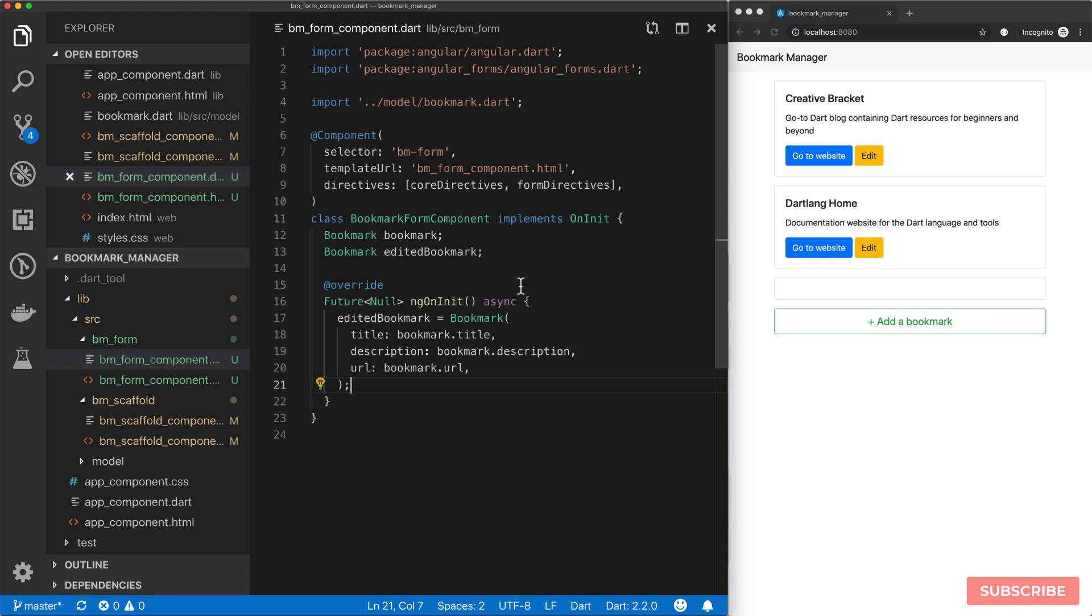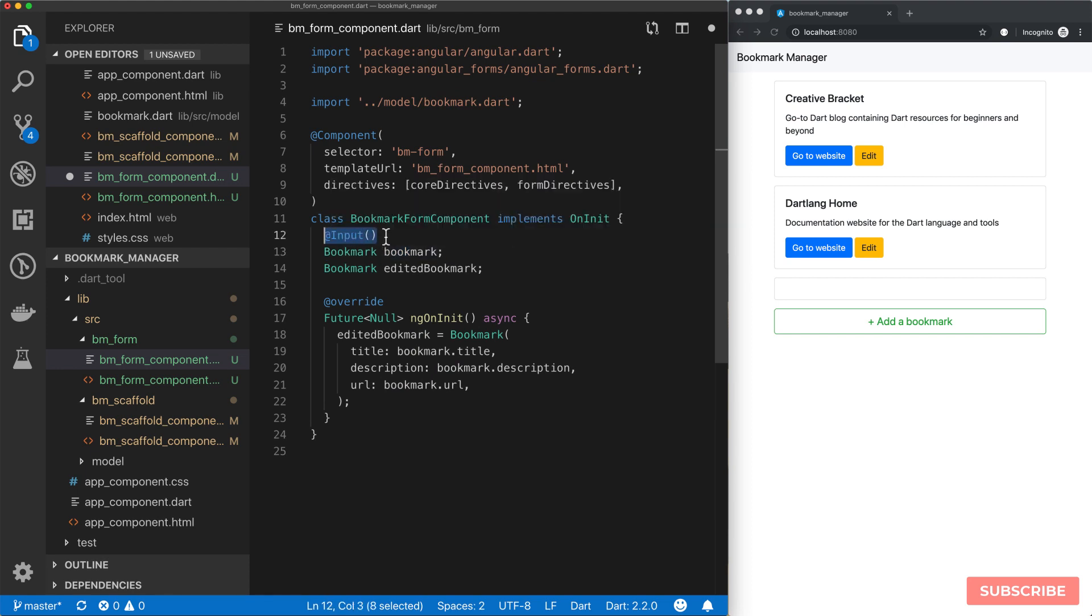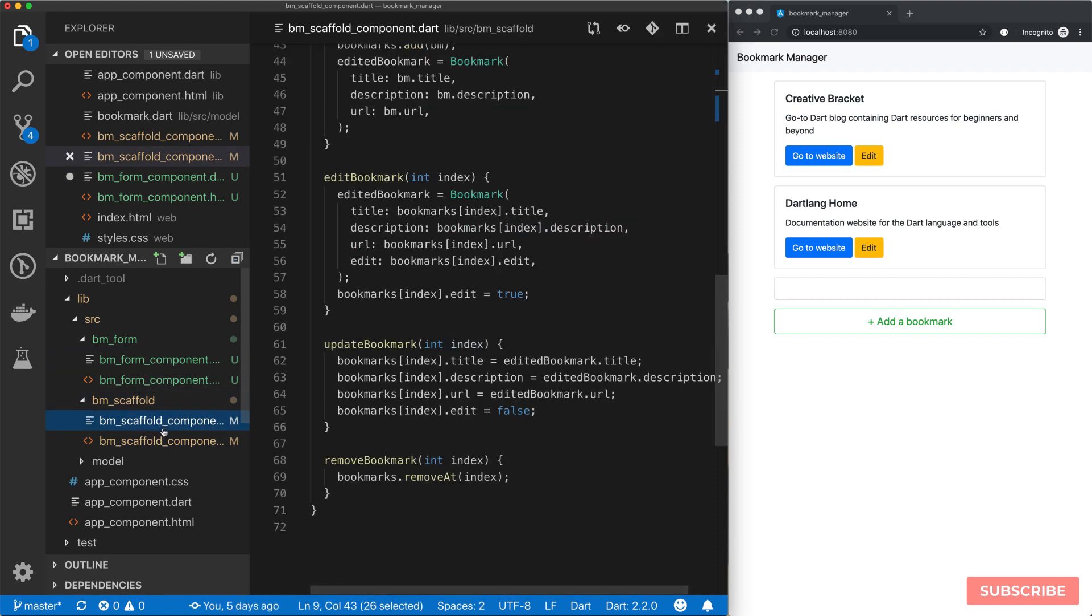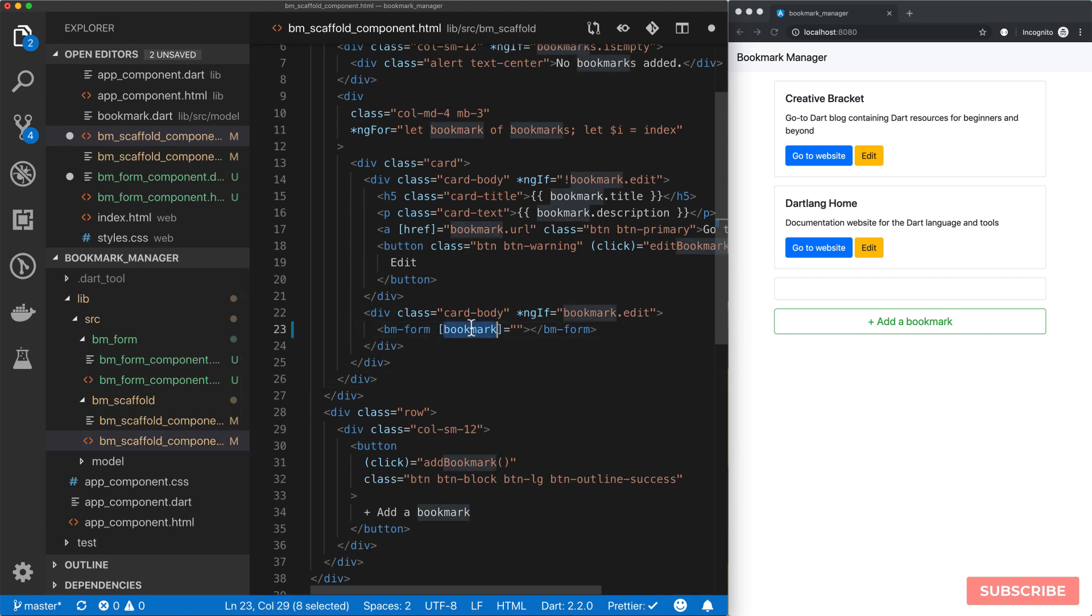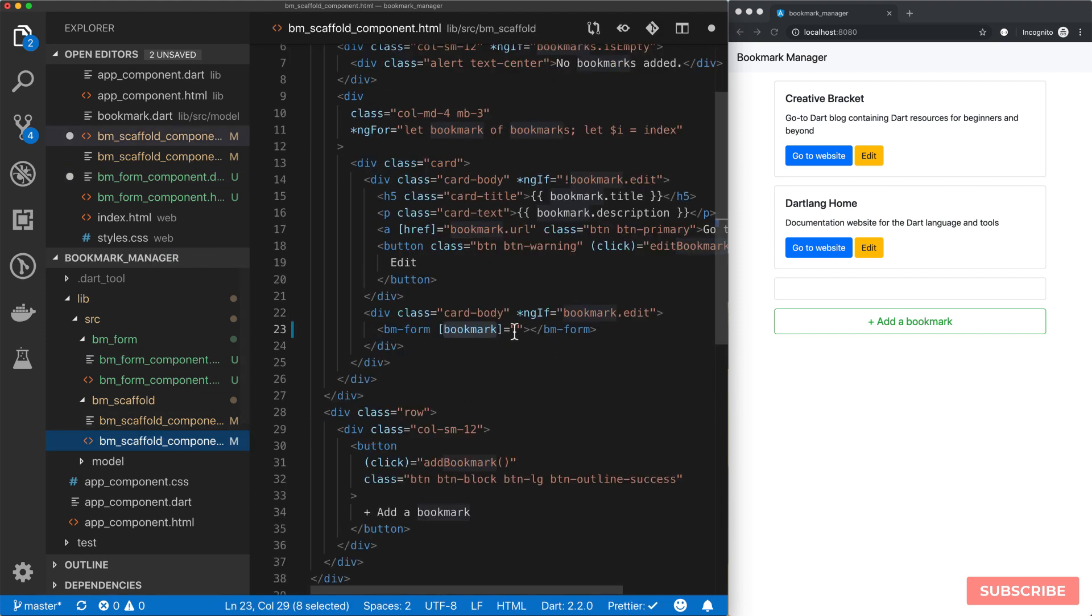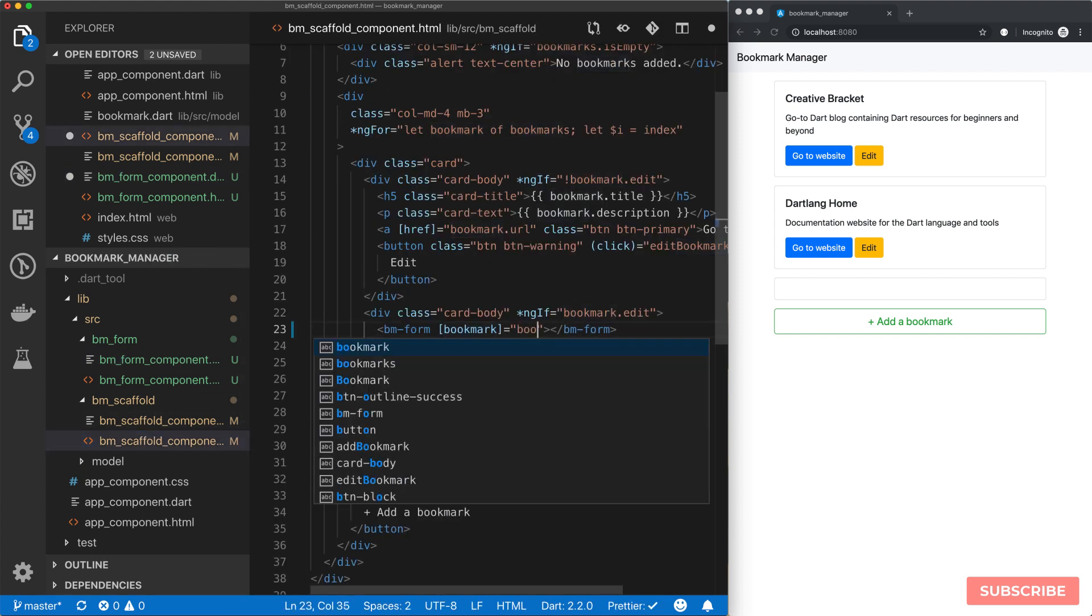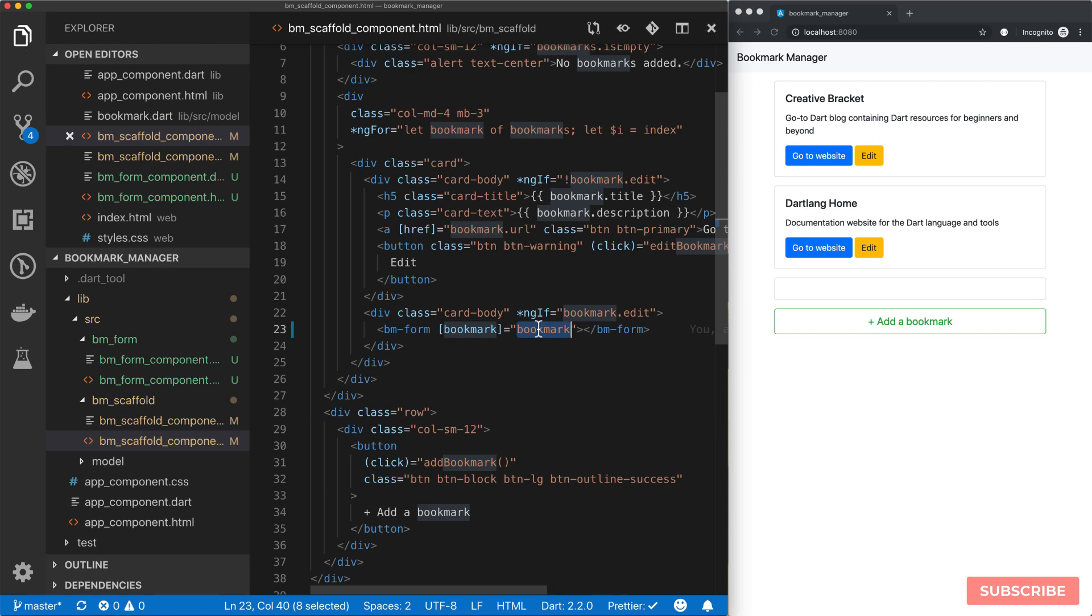Now we need to find a way to pass our bookmark item to this component. The way Angular allows us to do that is by using an annotation called Input. We are annotating this instance variable, which means we're able to come to our component and bind our bookmark property here to the bookmark item. Let's save this and reload and test it.